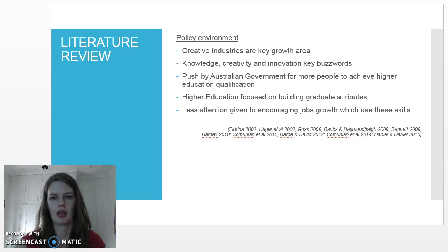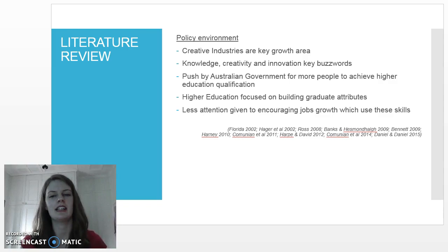In terms of the policy environment that influences labour markets and higher education, the creative industries have been identified as key areas of growth, and have received increased interest in recent years in Australia, as has ideas around growing knowledge, creativity, and innovation in the general economy.